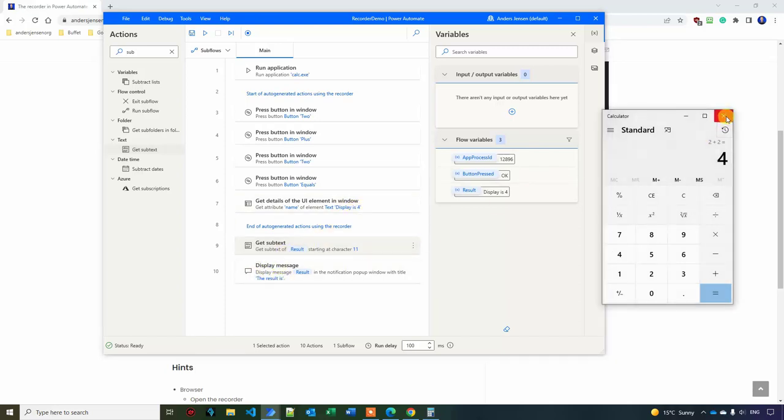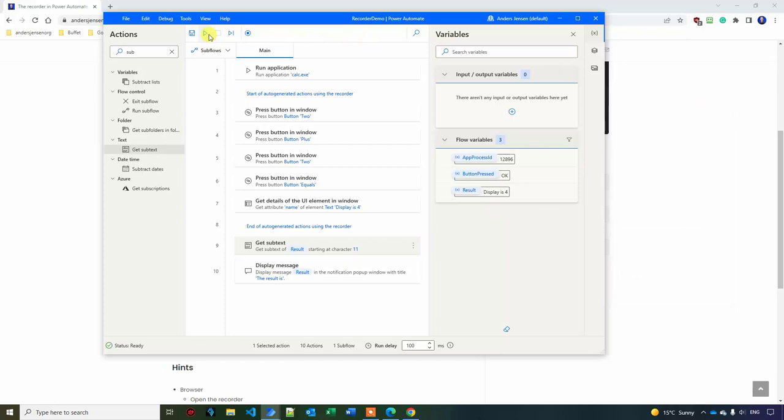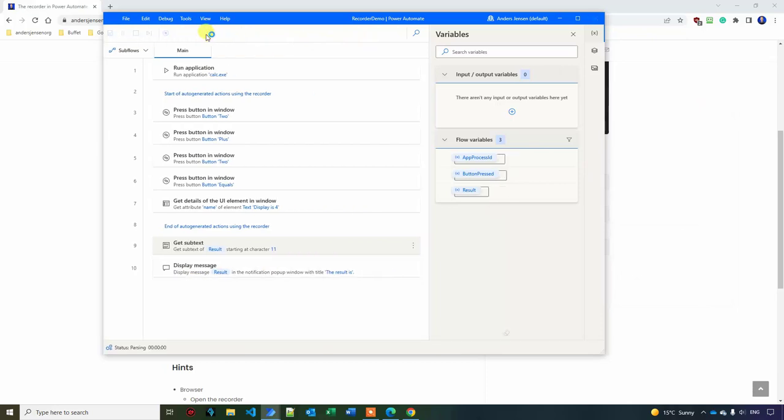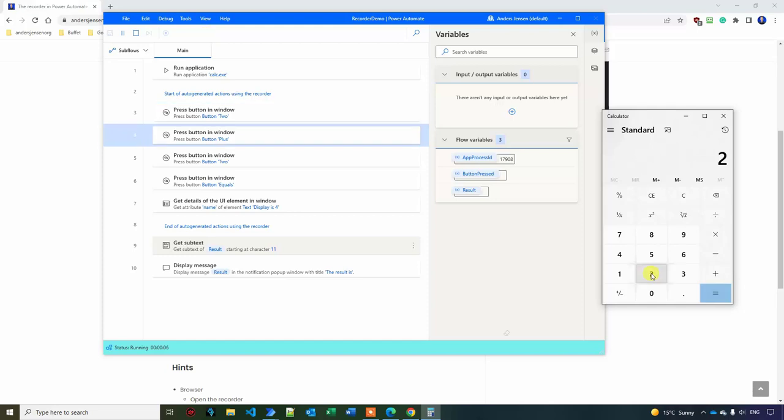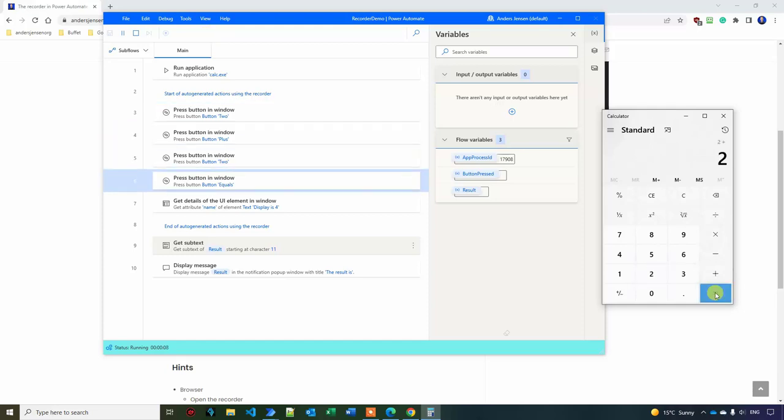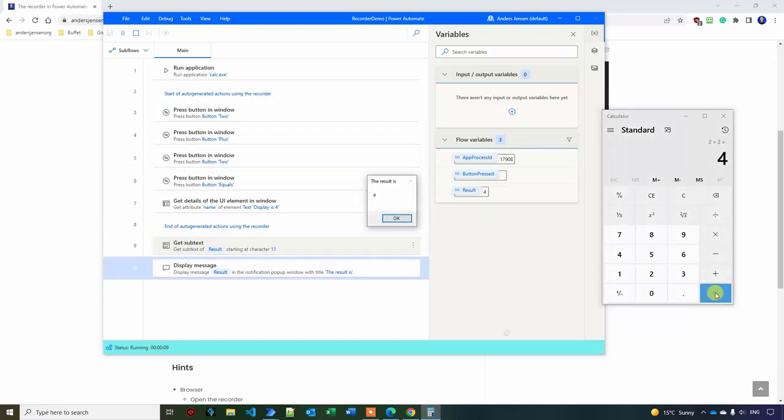So if I again close down, I start the automation, open up the calculator, 2 plus 2 in a little while, equals 4. And now we have the results.